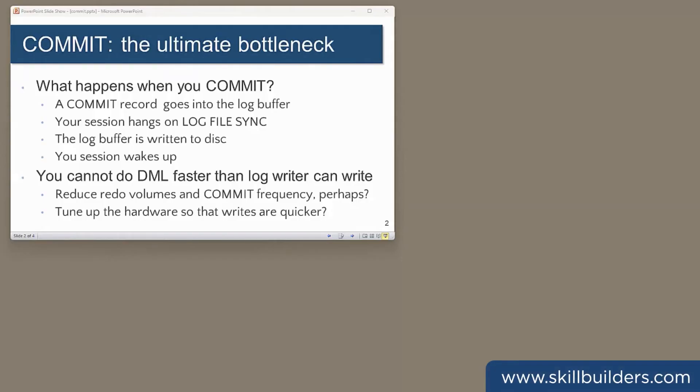Today, I want to talk about commit processing, which can be a serious problem for many applications.